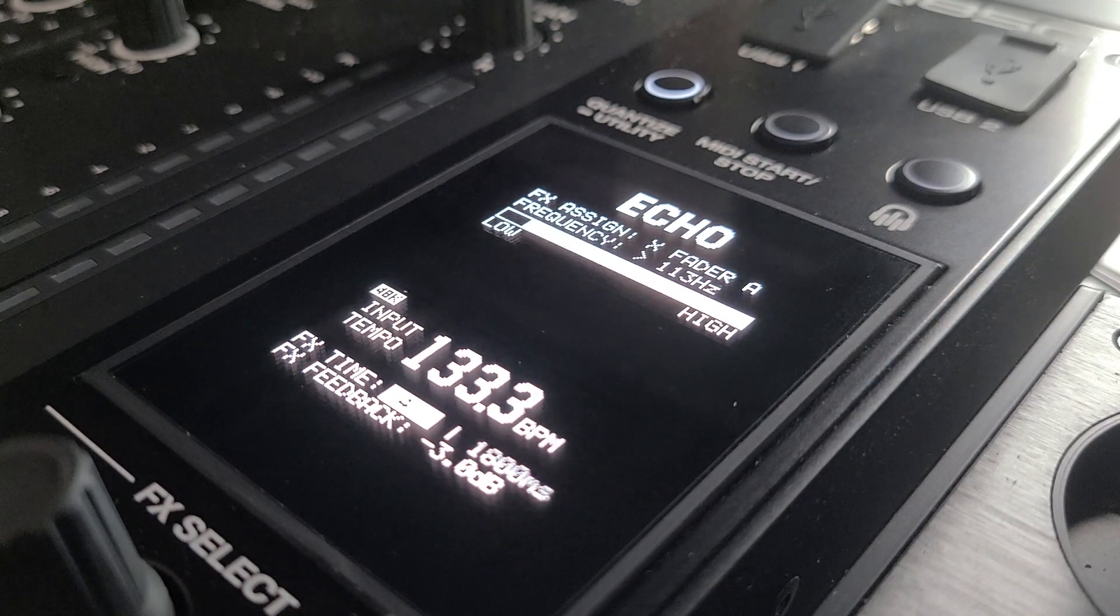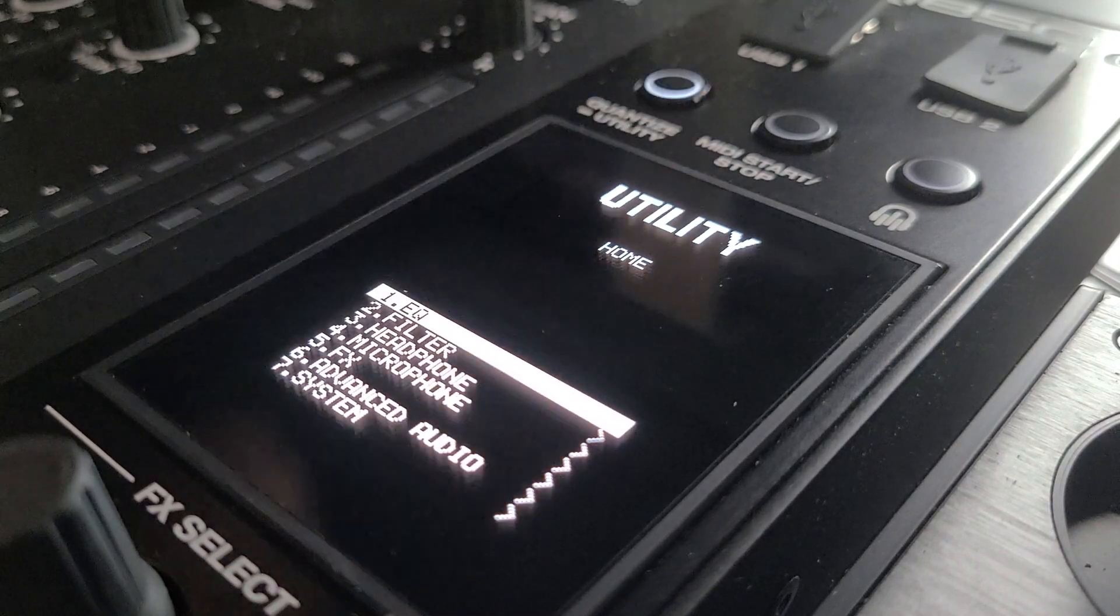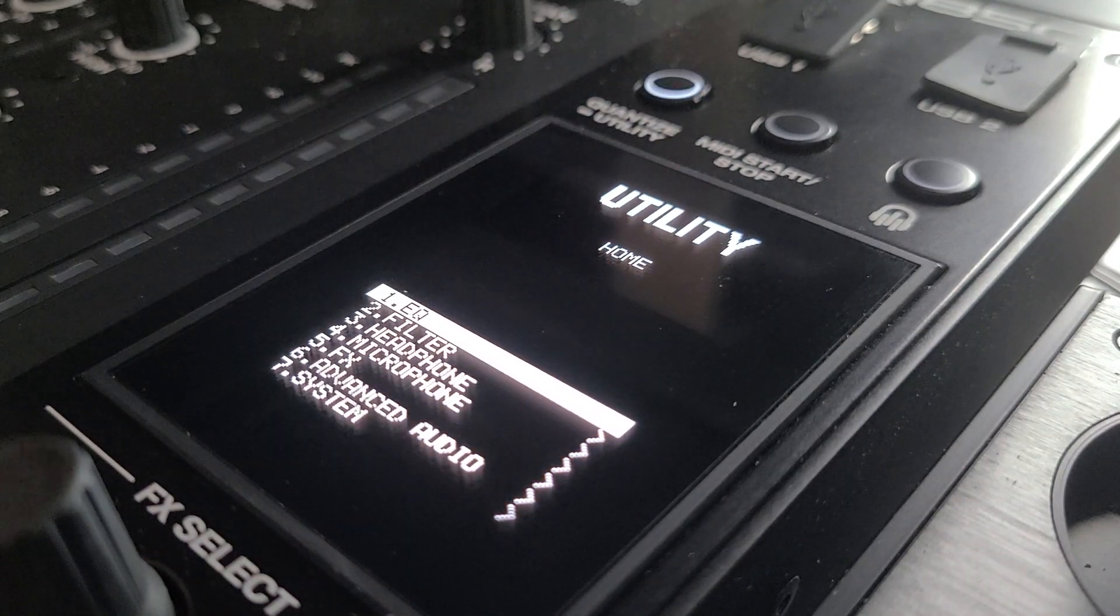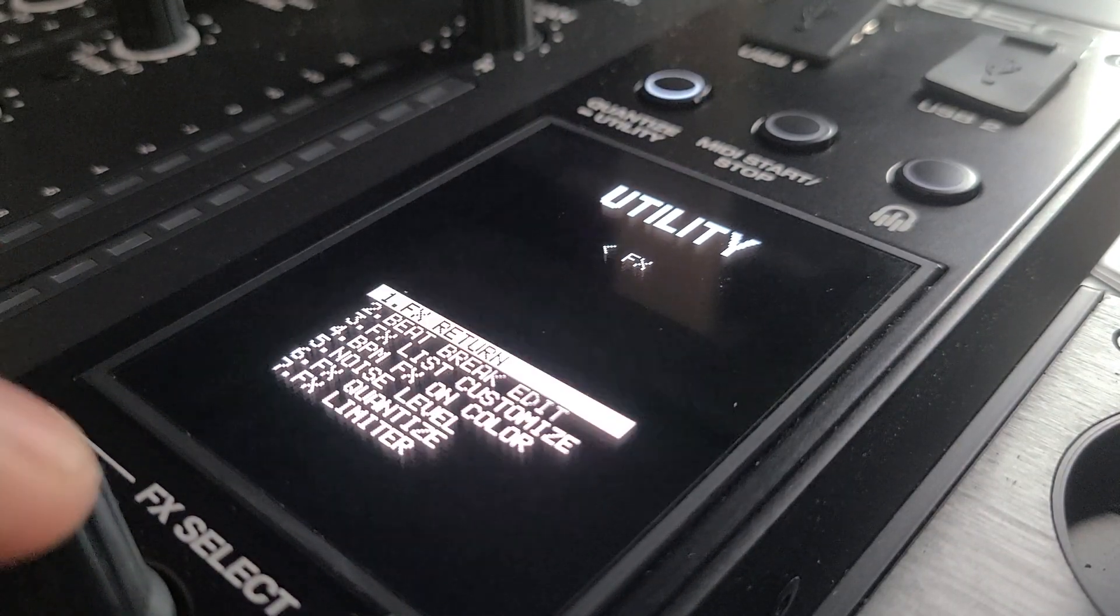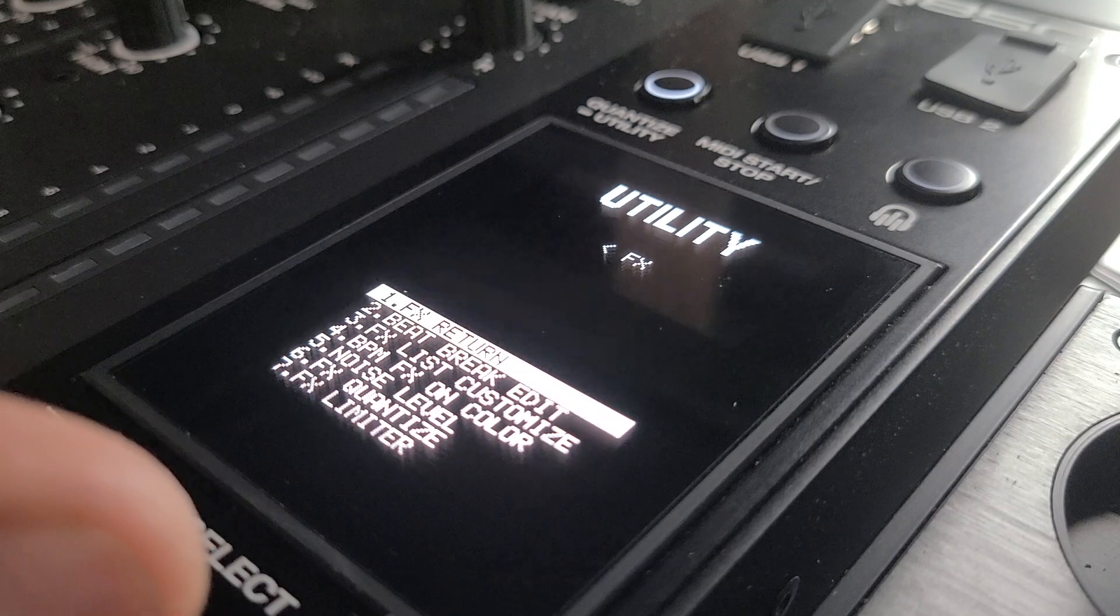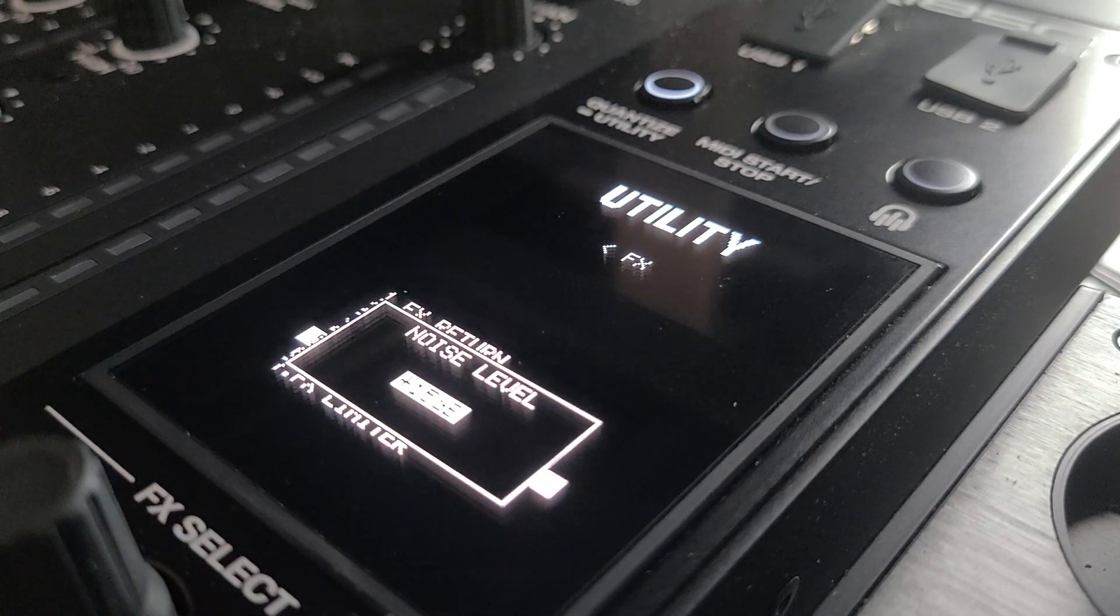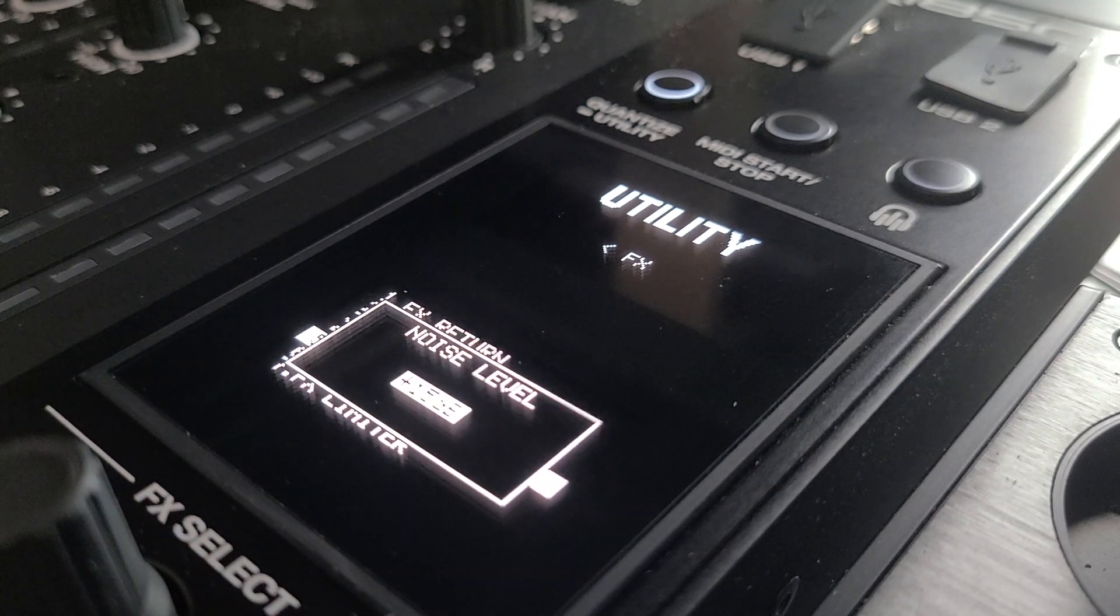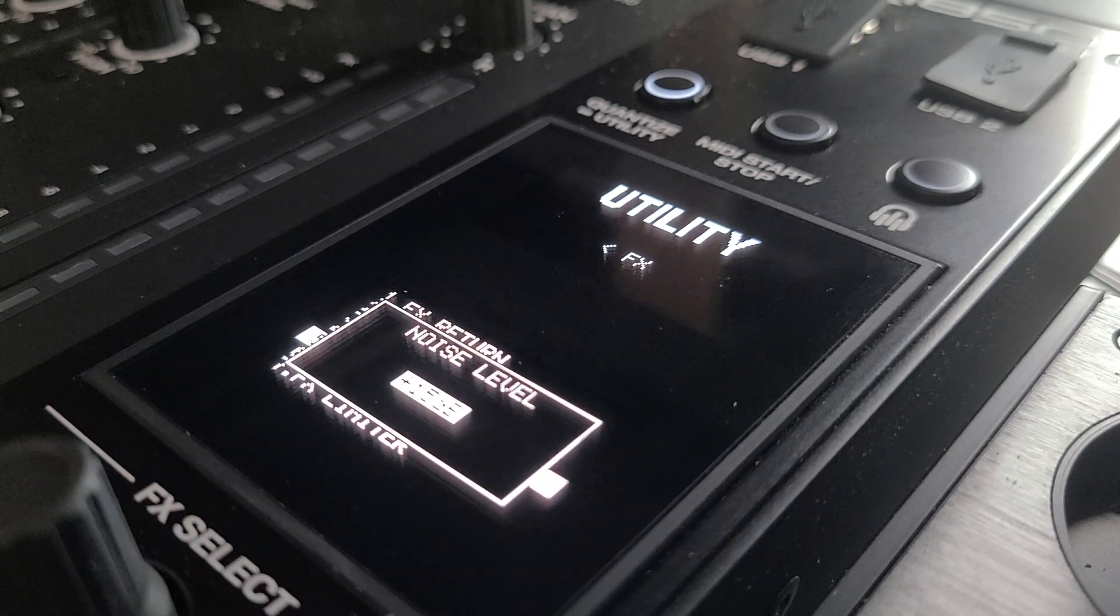So let's get right into it. Hold down your quantize button to go into the utility menu, you want to scroll down to the effects, you want to go down to that noise level and this is what you want to change because this is what noise sounds like.